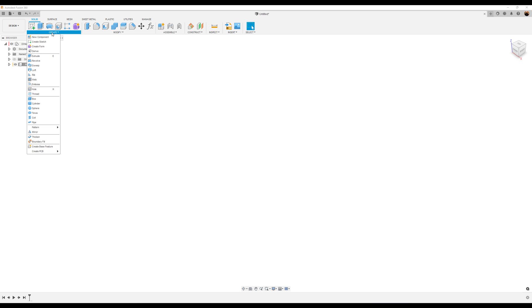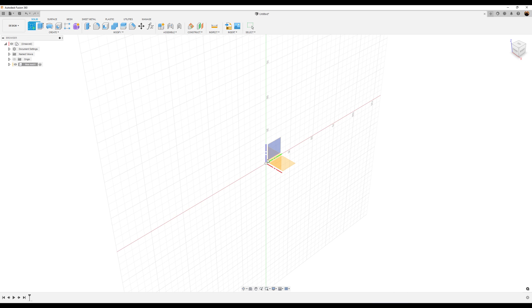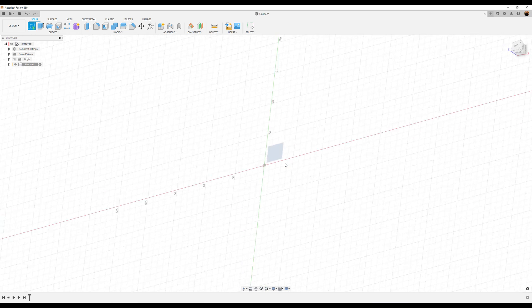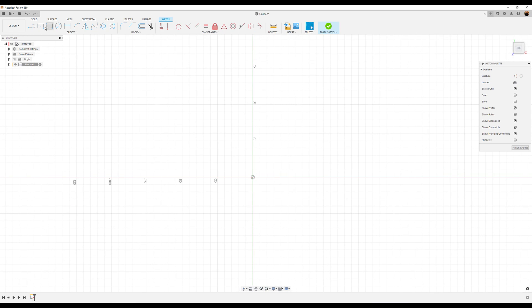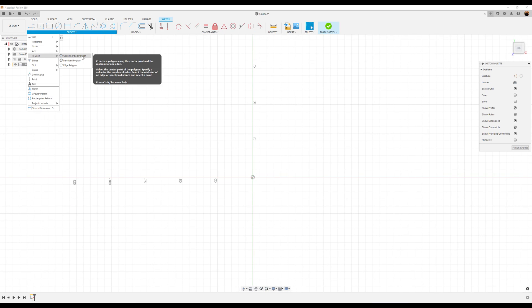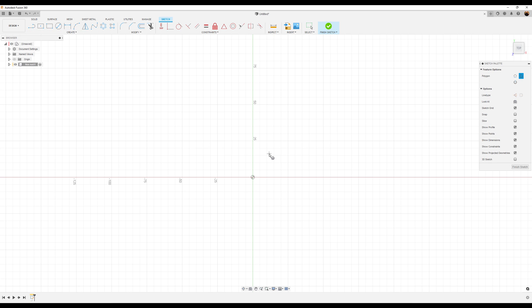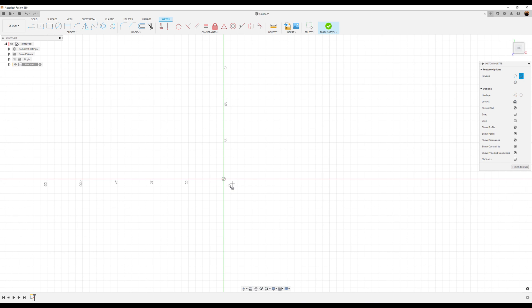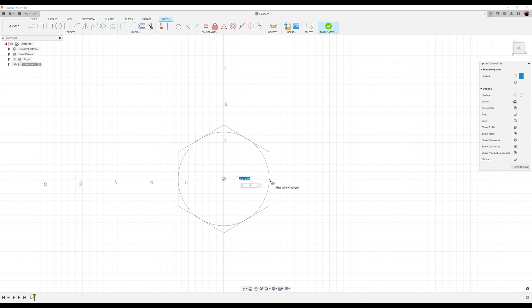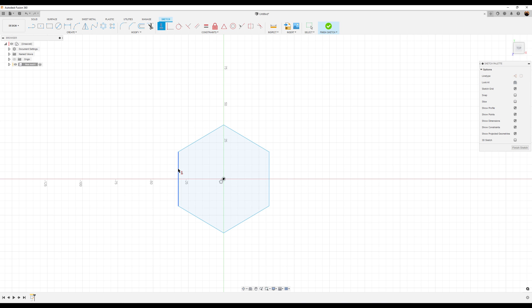We're going to create a sketch. I'm going to put it on the top plane. We're going to use polygon, circumscribe polygon tool, start in the center, drag it out. Give it a vertical constraint.